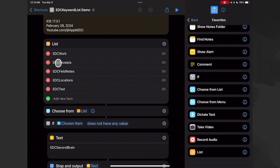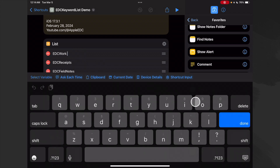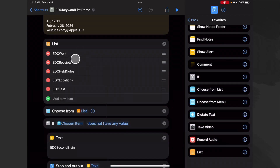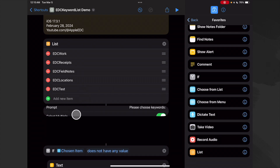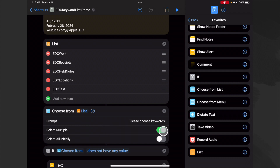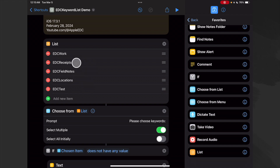When we type these in, we want to make sure we put a space after every single one of them. Every single one of these has a space — that's because in our options we've decided we want to use multiple keywords, which makes sense. We may have a note that's applicable to work and field notes, maybe to locations, or maybe it's a receipt for work. So we've chosen multiple selection with a little prompt: 'Please choose keywords.'